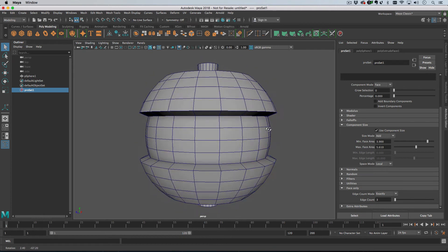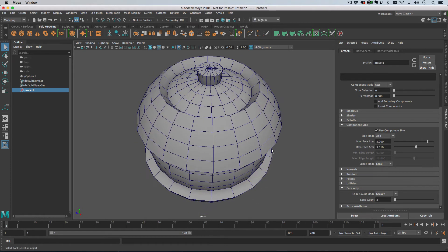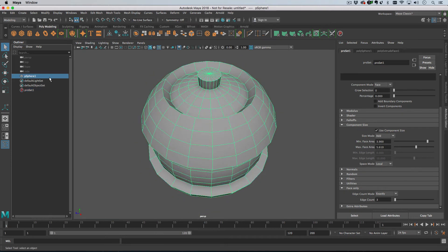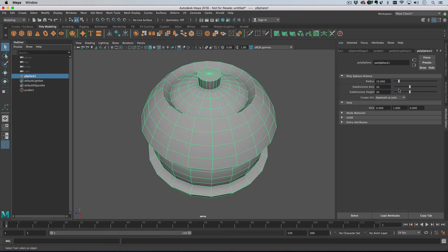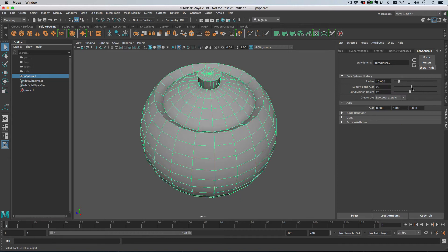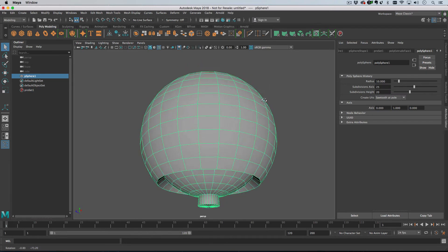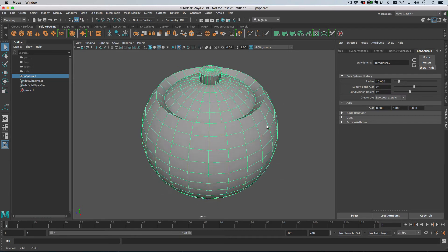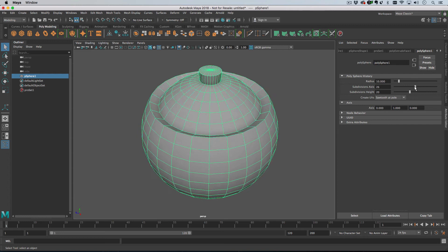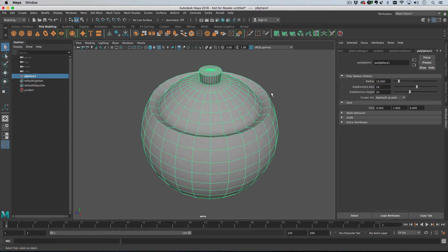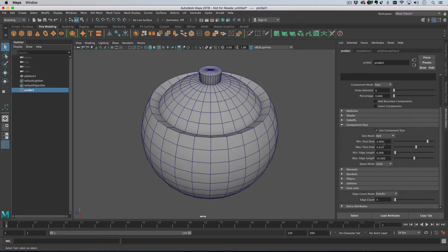Just be aware that when you're using Use Component Size, if you change the underlying geometry, this changes the faces that are selected, obviously, because their component size is changing as you increase the subdivision, as the faces get smaller.